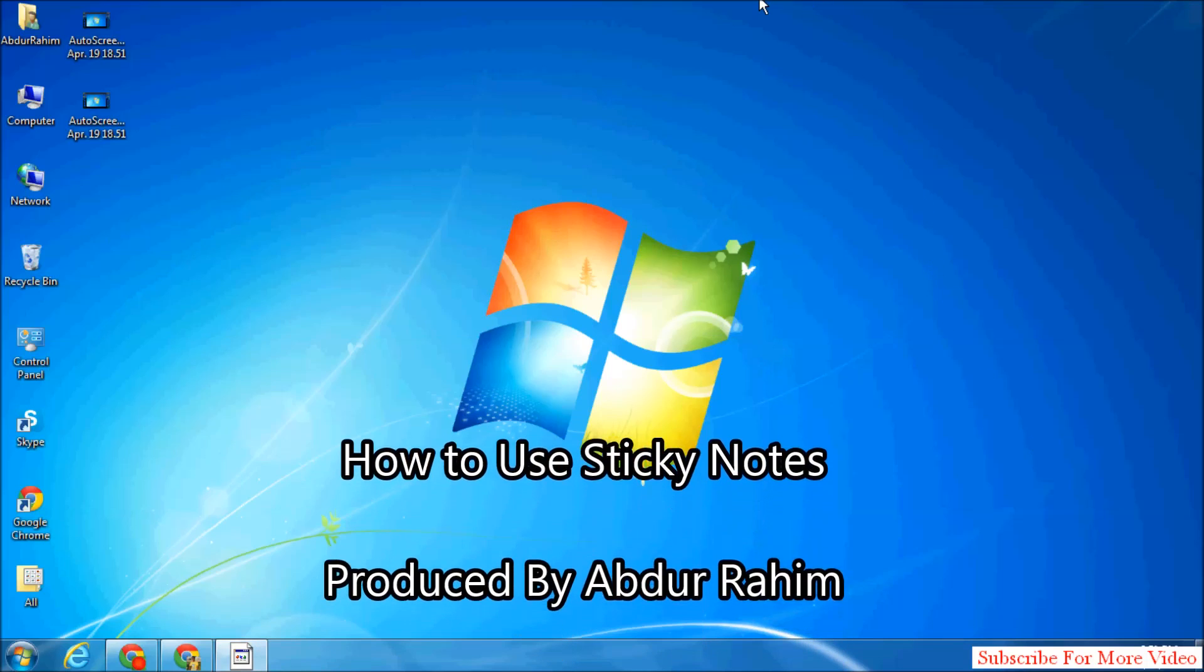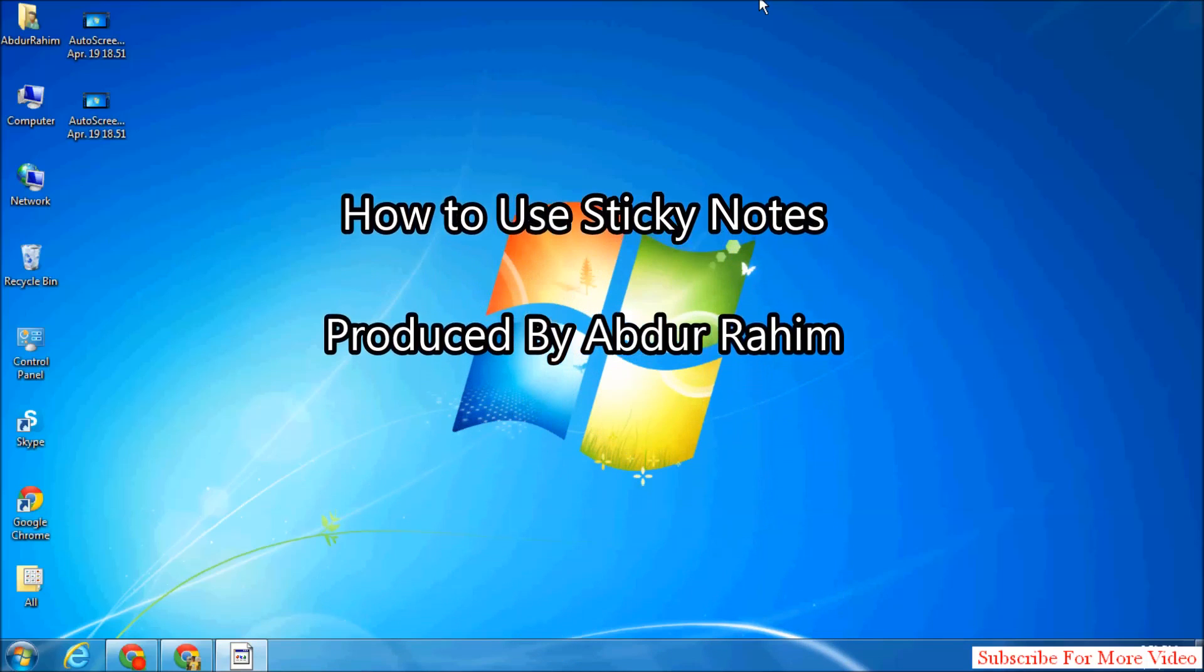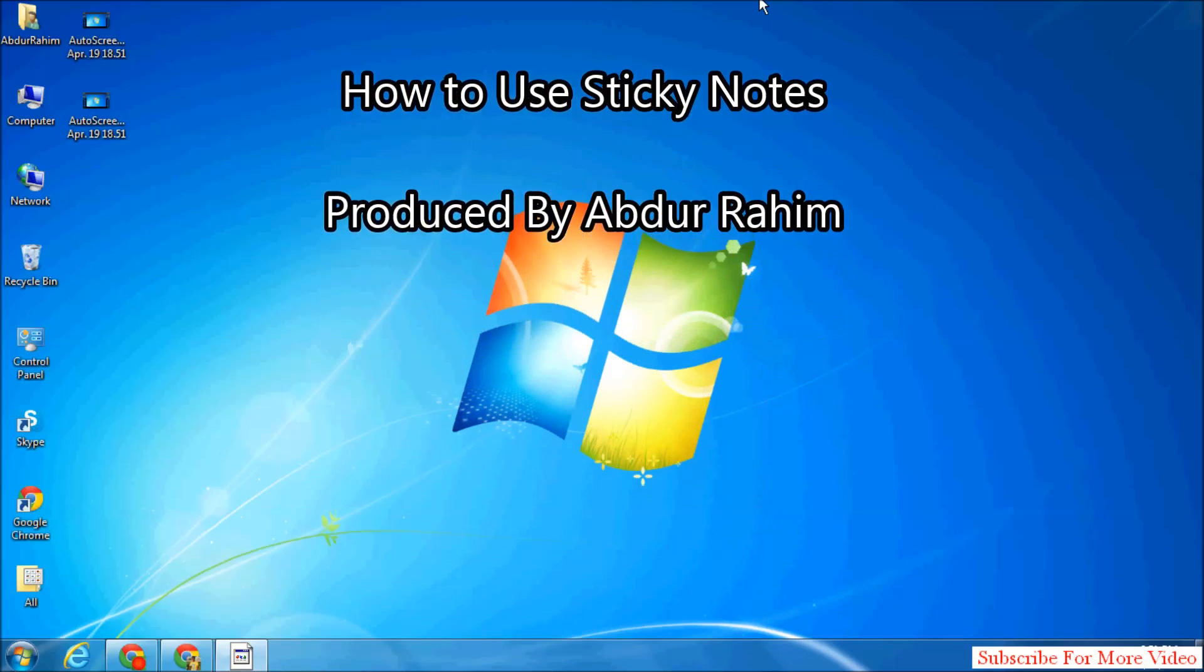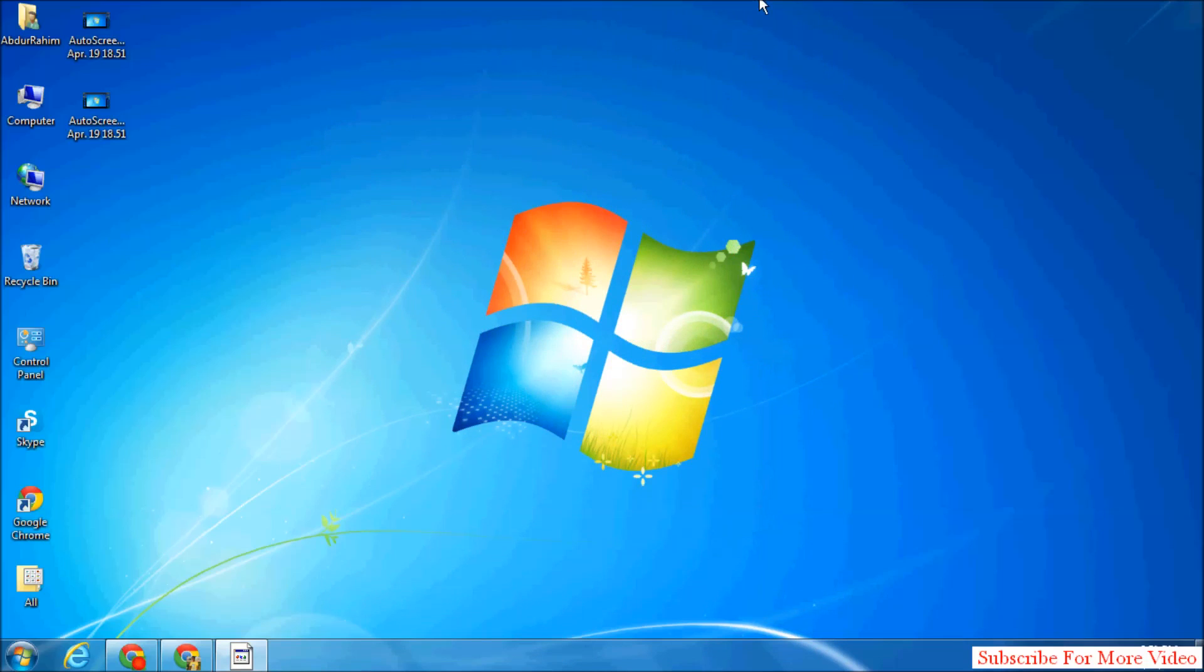Hi YouTube, now I am going to share with you how to use sticky notes. Sticky notes is a very useful program in Windows which you can use very easily to write notes.